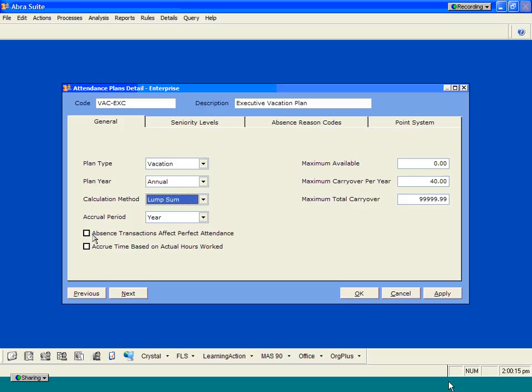There's some other information that you can also store based on these individual plans, keeping track of information based on perfect attendance. You can also base your accrual on time worked, based on the information that sits out there in your ABRA payroll system. You have the capability of creating maximum available hours. You also have the capability of creating carryover hours and carryover caps and balances if you have things like sick plans that allow you to carryover hours from year to year.